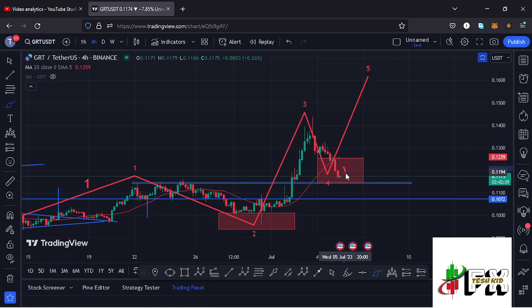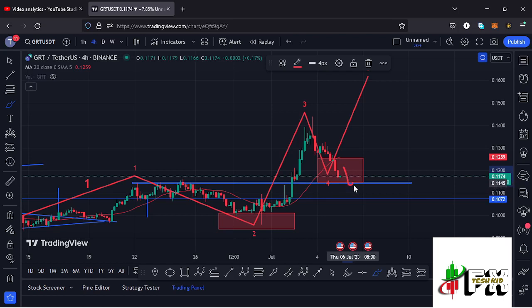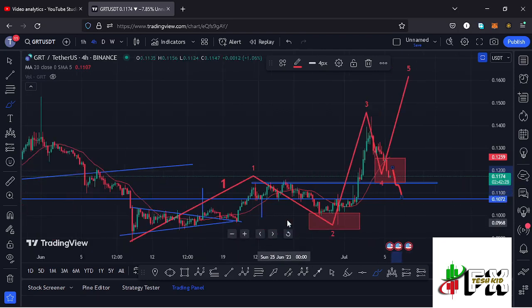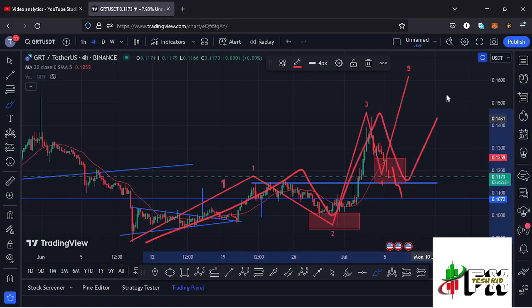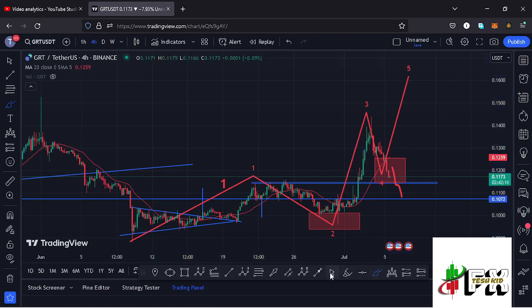In case the breakdown continues and we lose our red target area and also lose support at around the $0.1145 mark, that would suggest an alternative scenario on the charts — where we can term this as a 1-2 setup to the upside, and then another 1-2 setup before seeing a Wave 3 in that 1-2 setup to the upside. That is the alternative scenario to keep in mind.